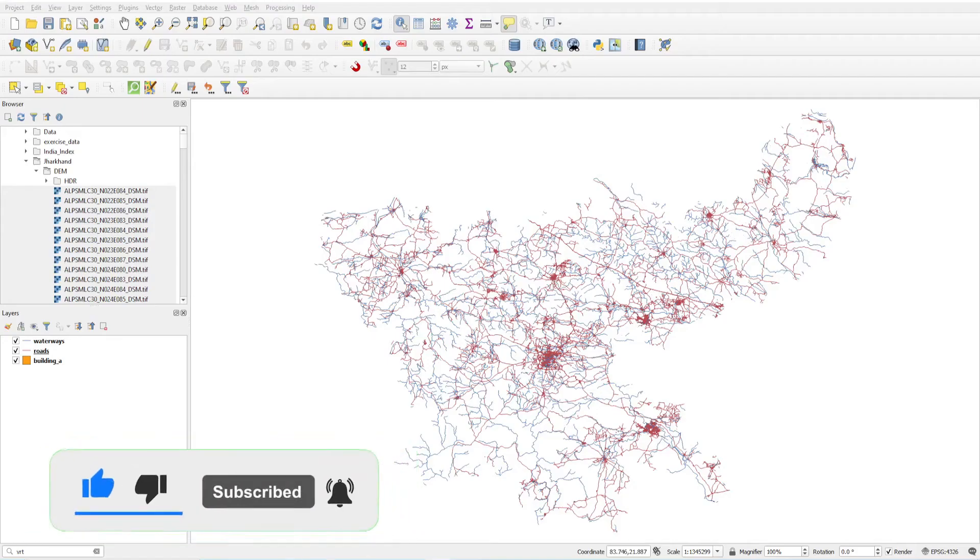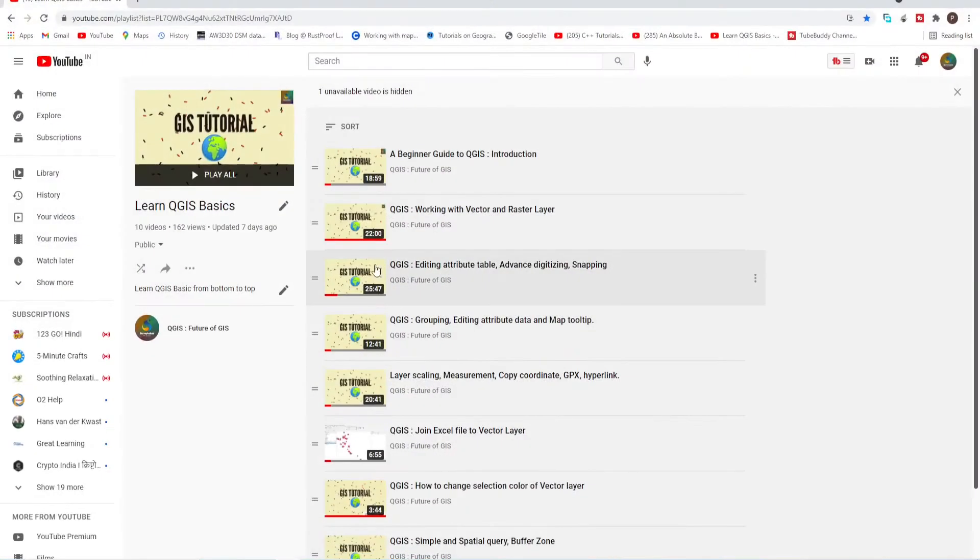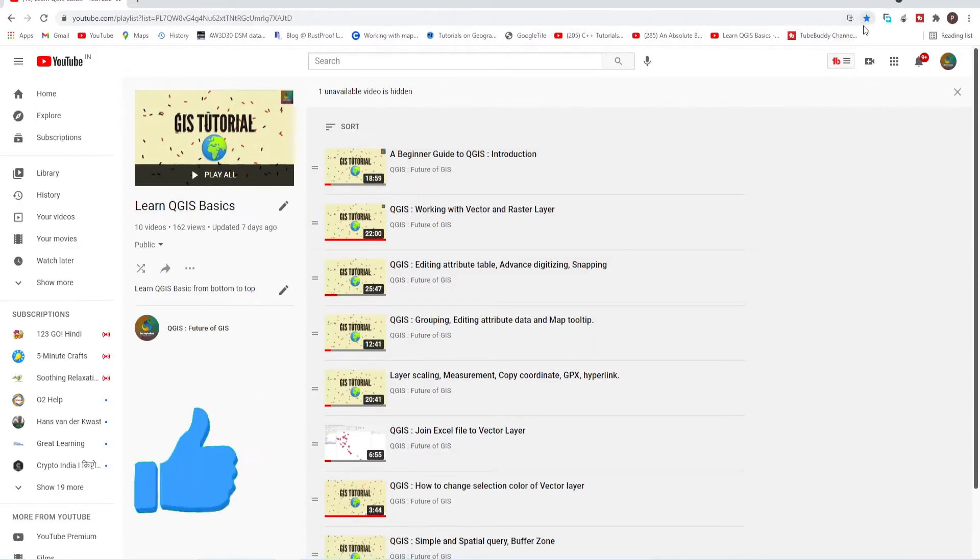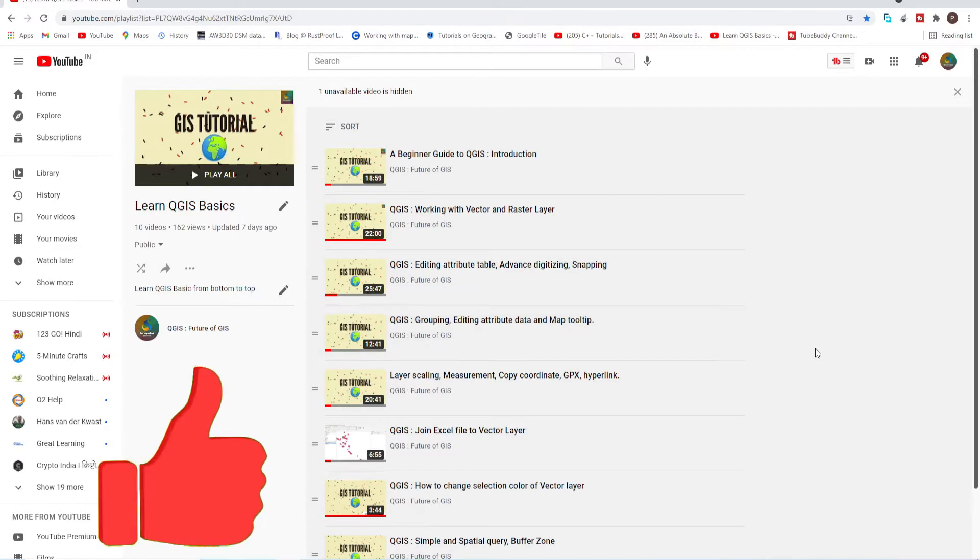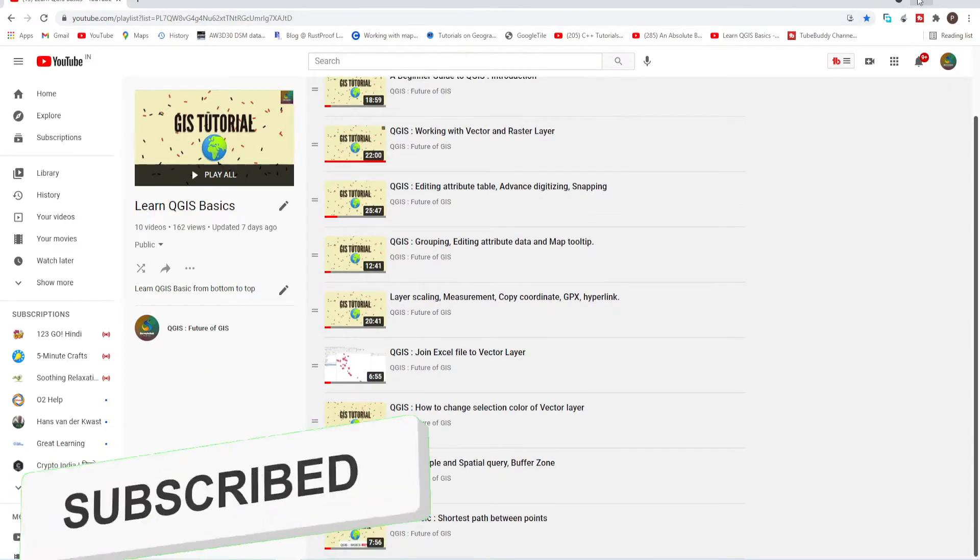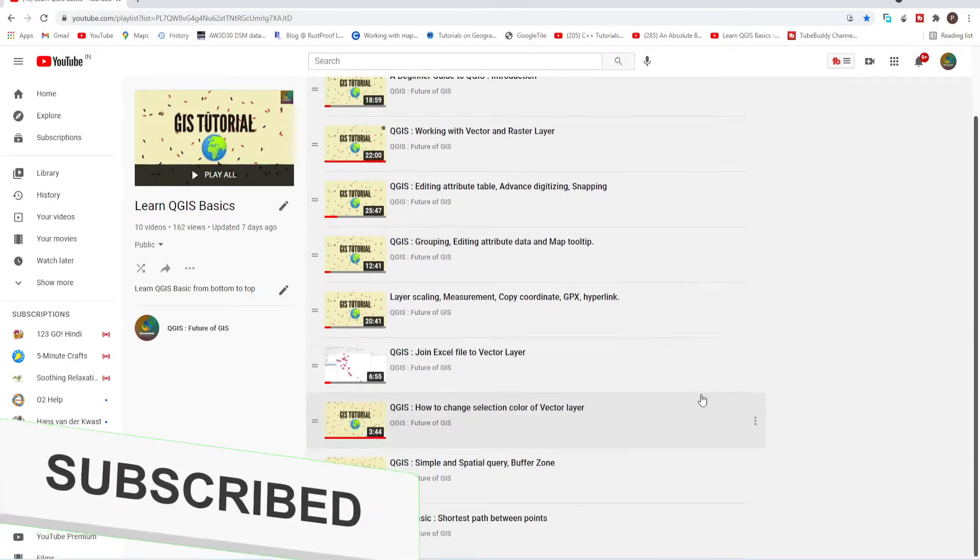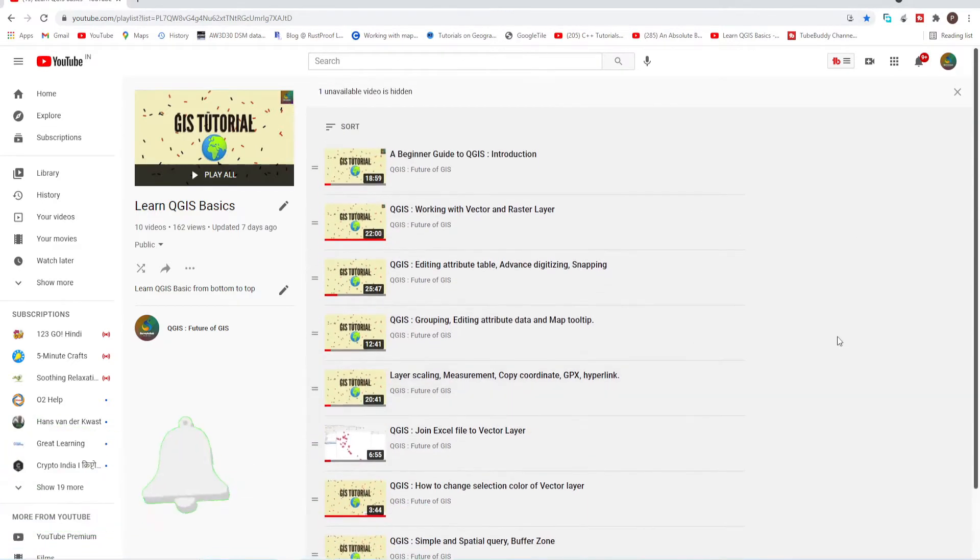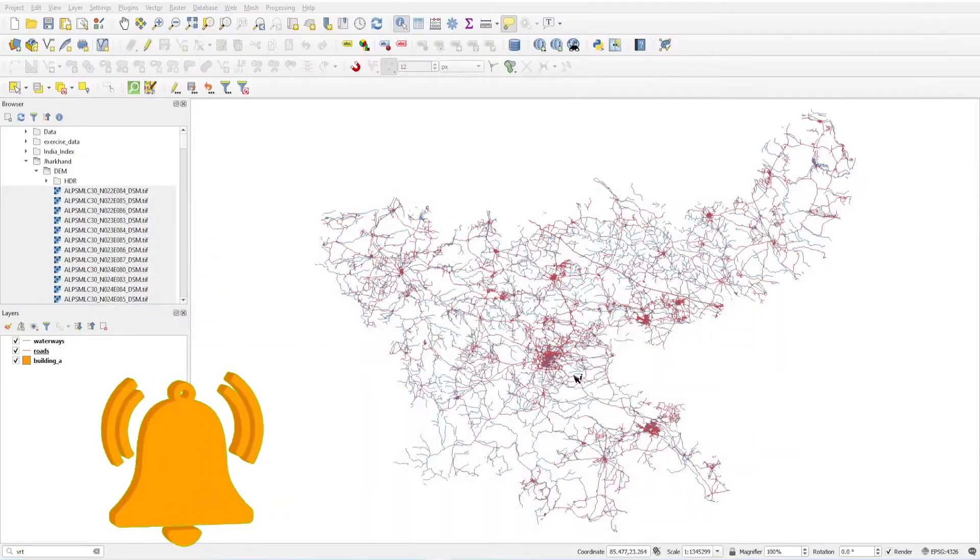If you haven't subscribed my channel, please subscribe my channel and save this playlist and bookmark this playlist by clicking the star button so you will get updates easily as I upload new videos.